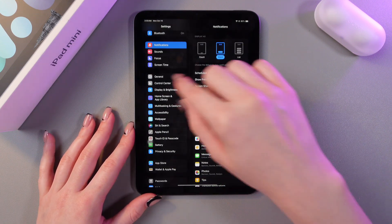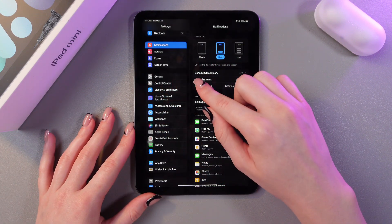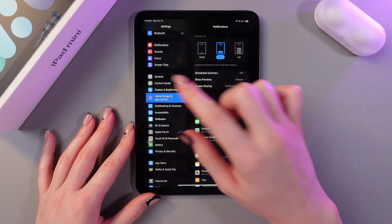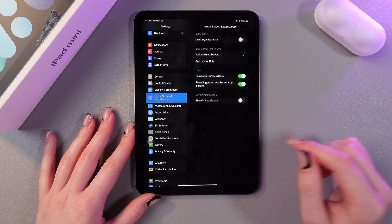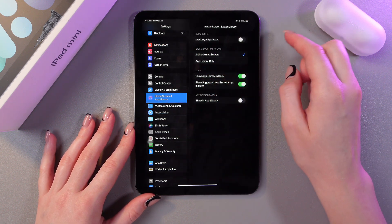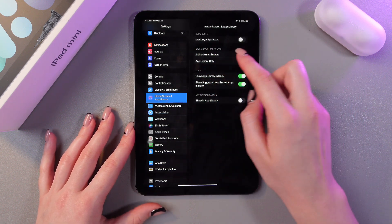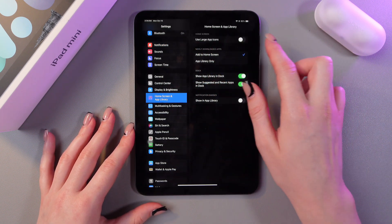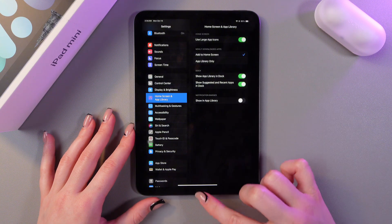Open settings, go in this tab home screen and library and here we just need to enable use large app icons.